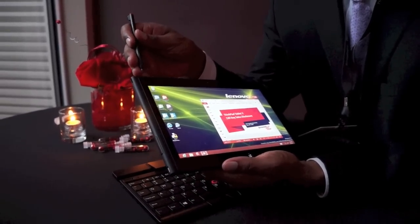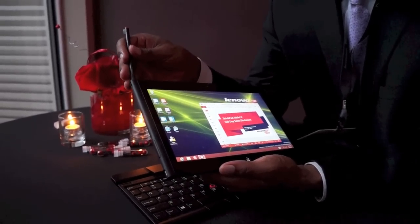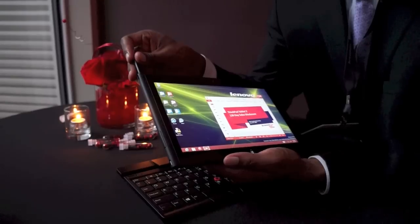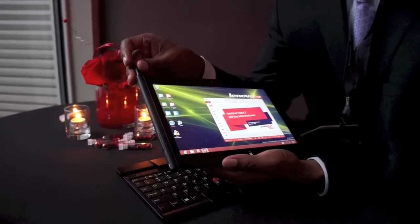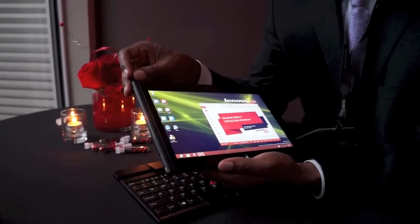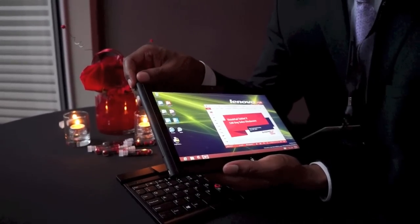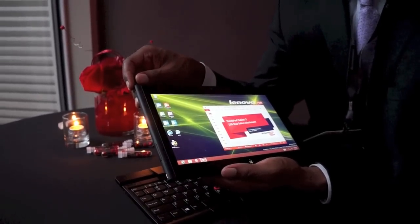This tablet is the one people have been waiting for. It combines the best of both worlds—the best of a PC and the best of a tablet.